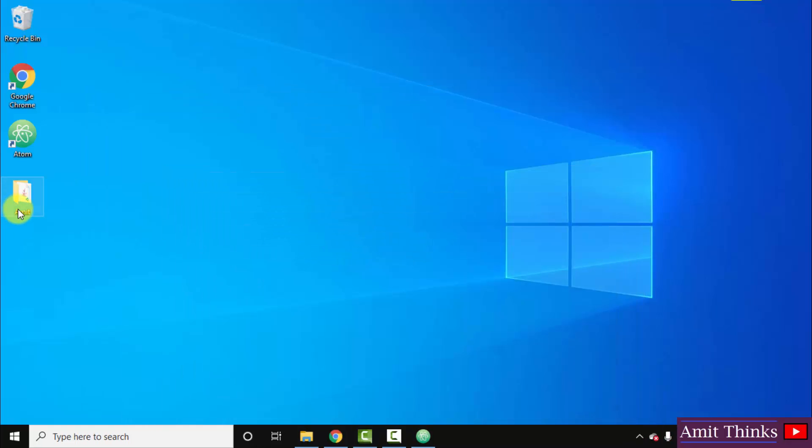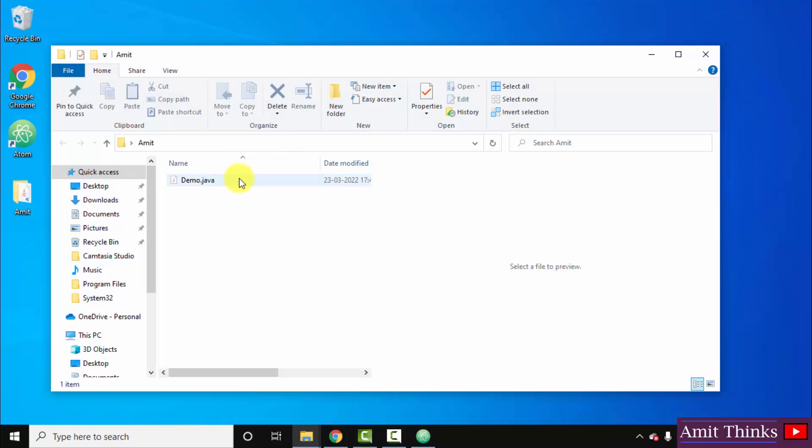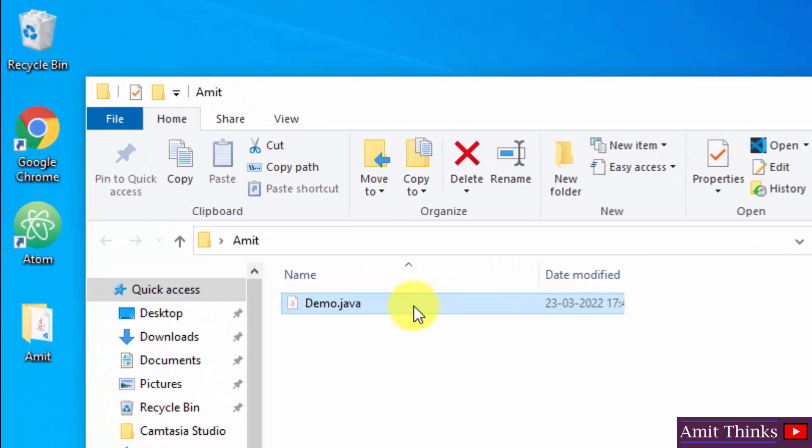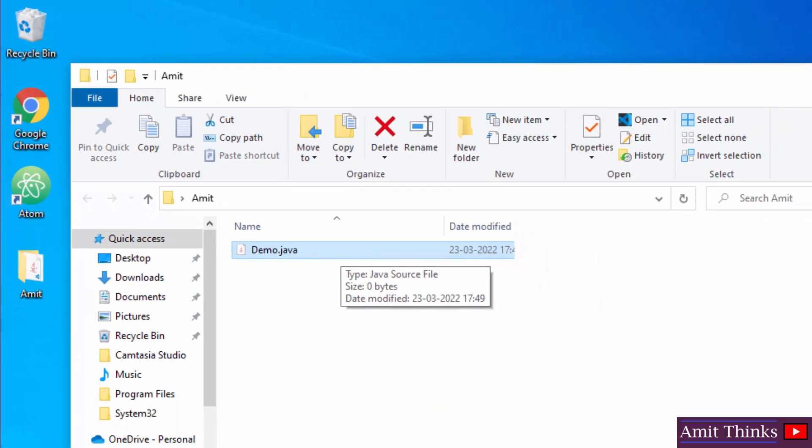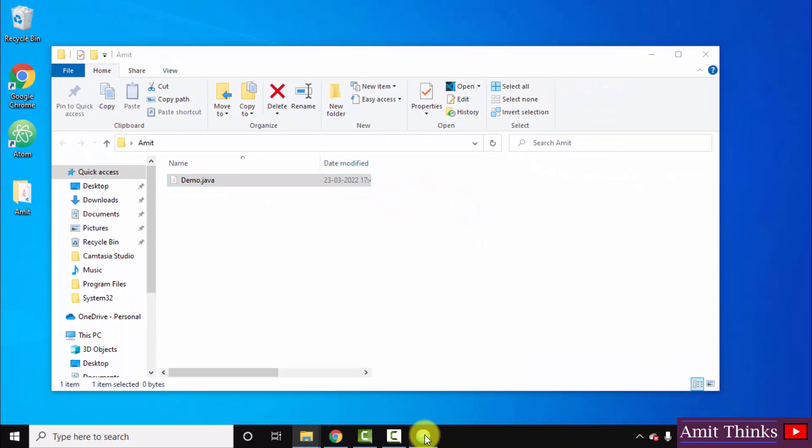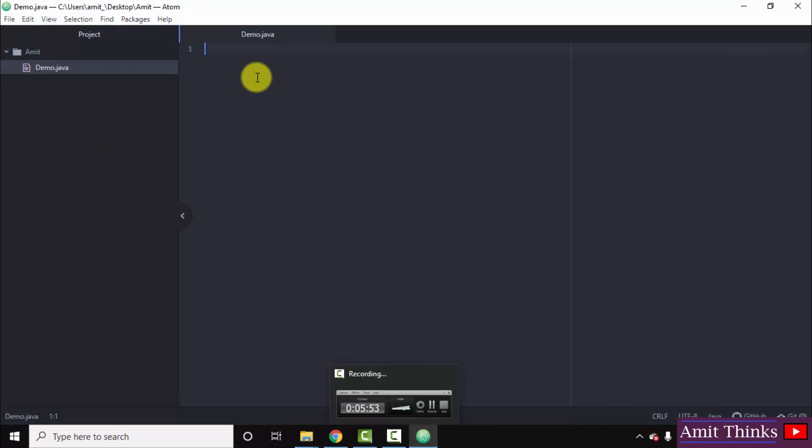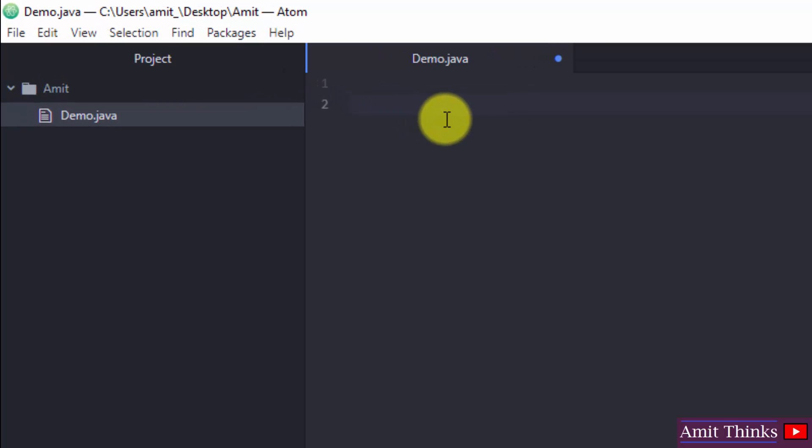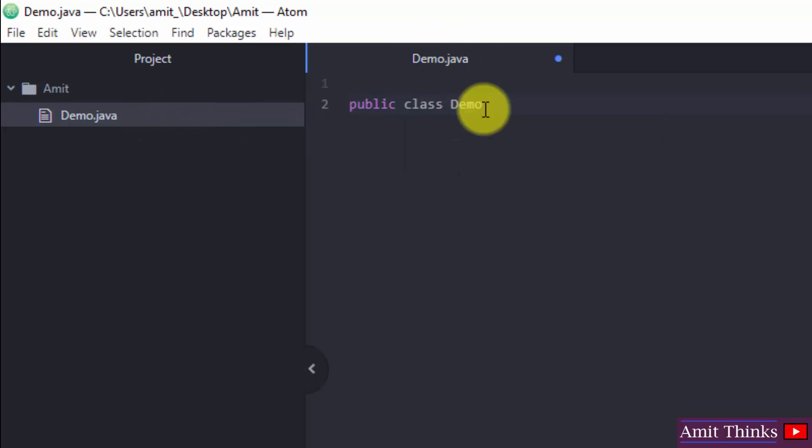Minimize this and check it. Here, amit, under that we have a Java file you can see. When you keep the cursor it will show that it's a Java source file, that means a Java file. Now open it again. Let us write our code quickly. First type public class and the name of the class. Remember, the name of the class will be the same as the file name, that is demo. Now inside it we will add our code and understand the code.